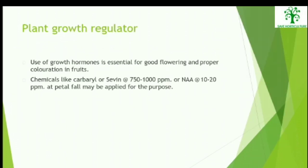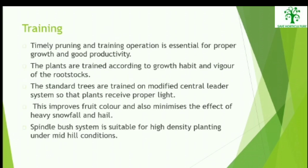Plant Growth Regulators: The use of growth hormones is very much essential for good flowering and proper coloration in fruits. Chemicals like Carbaryl at 750–1000 ppm or NAA at 10–20 ppm at petal fall may be applied for this purpose. Training: Timely pruning and training is essential for proper growth and good productivity of apples. The plants are trained according to their growth habit and vigour of the rootstocks. Standard trees are trained on a modified central leader system so that plants receive proper light, improving fruit color and minimizing the effect of heavy snowfall and hail.